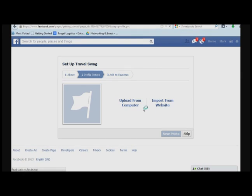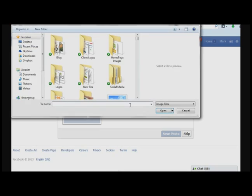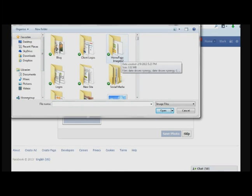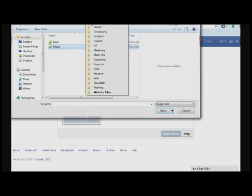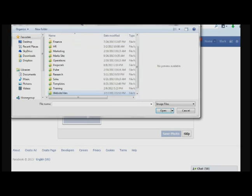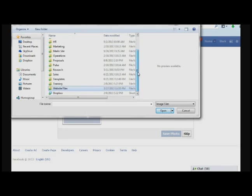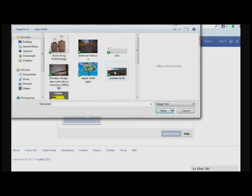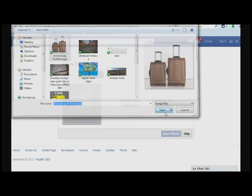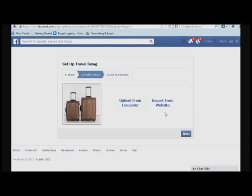Next up, it'll ask you for your profile picture. So I created something we can use. As soon as I can find it. There we go. I'll use that as our image.